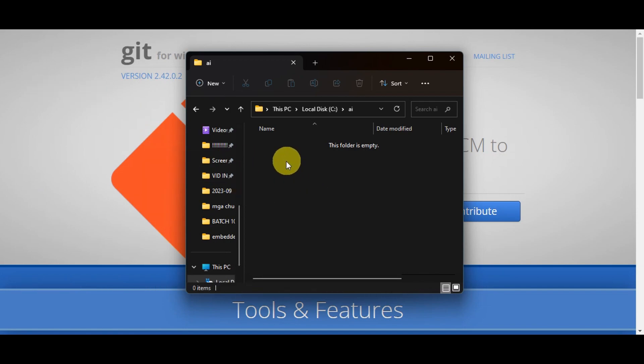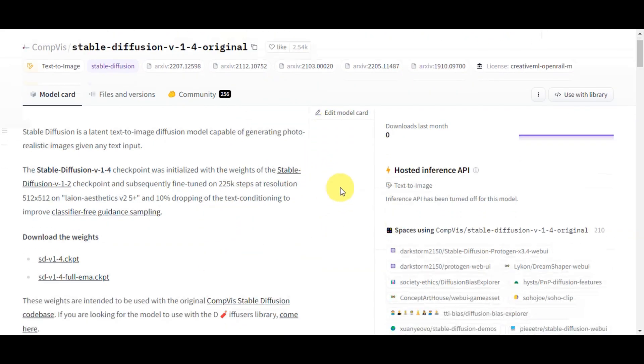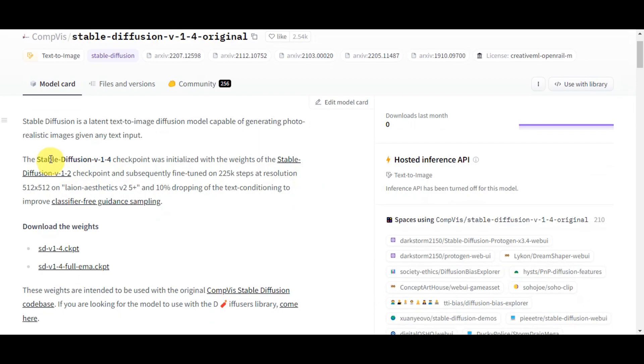Next, download the Stable Diffusion model. Head to the Hugging Face website and download the latest version of Stable Diffusion. As you can see, the current version is 1.4. Accept the terms and download the ckpt file.